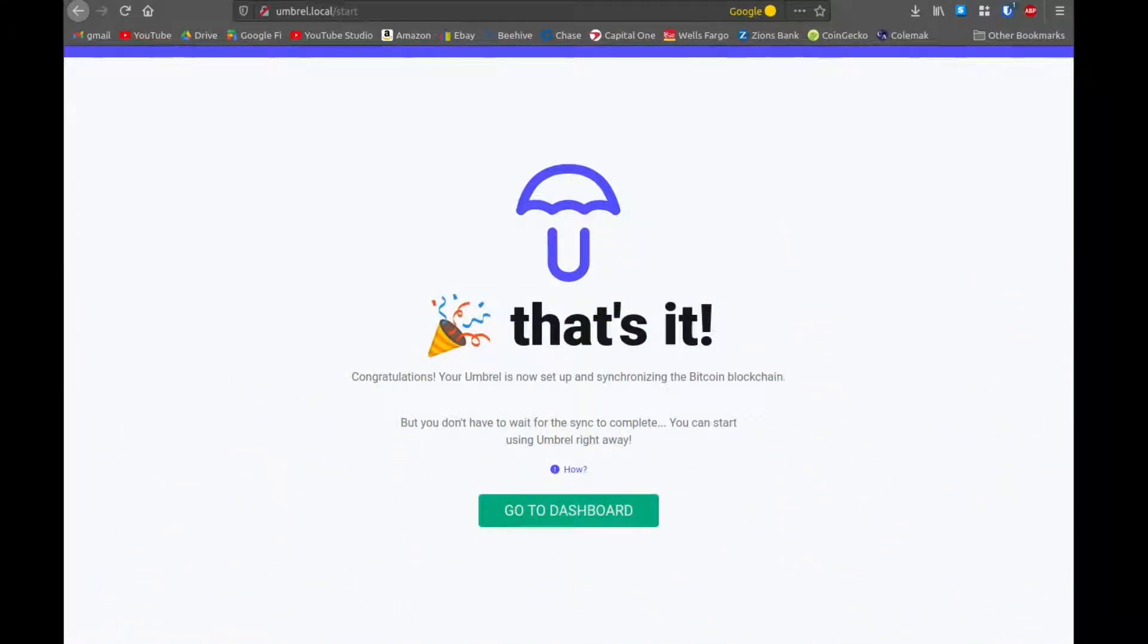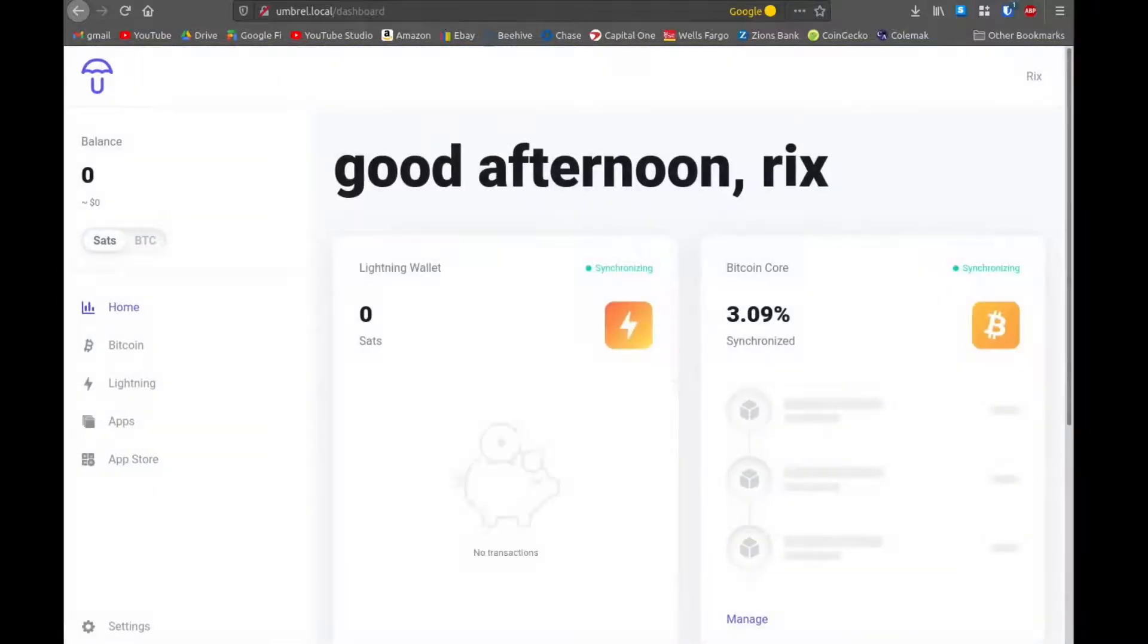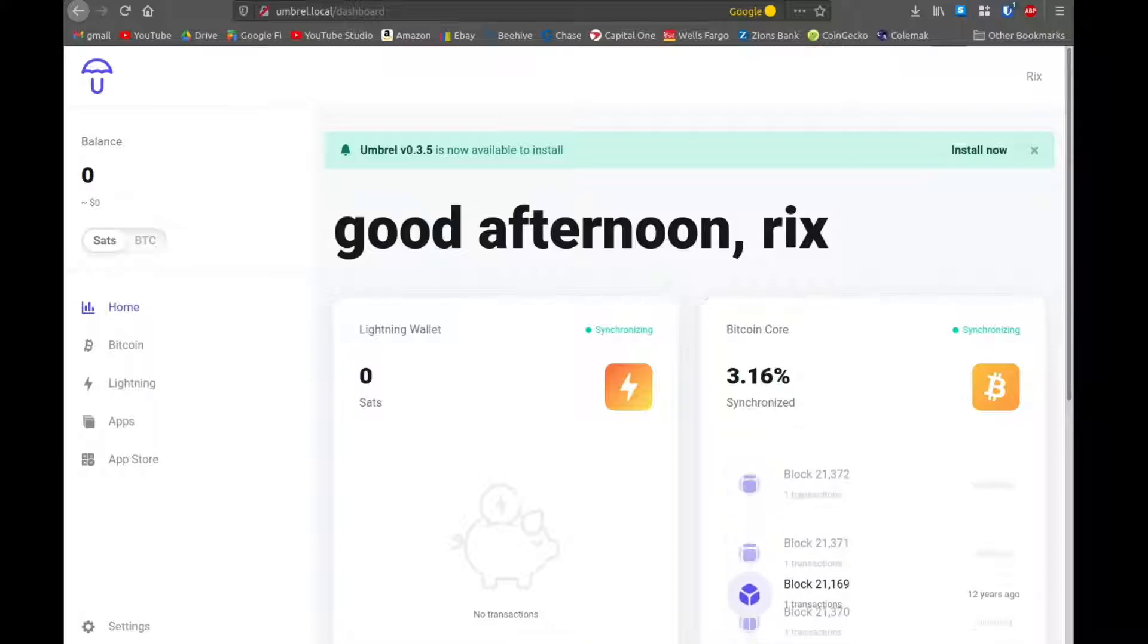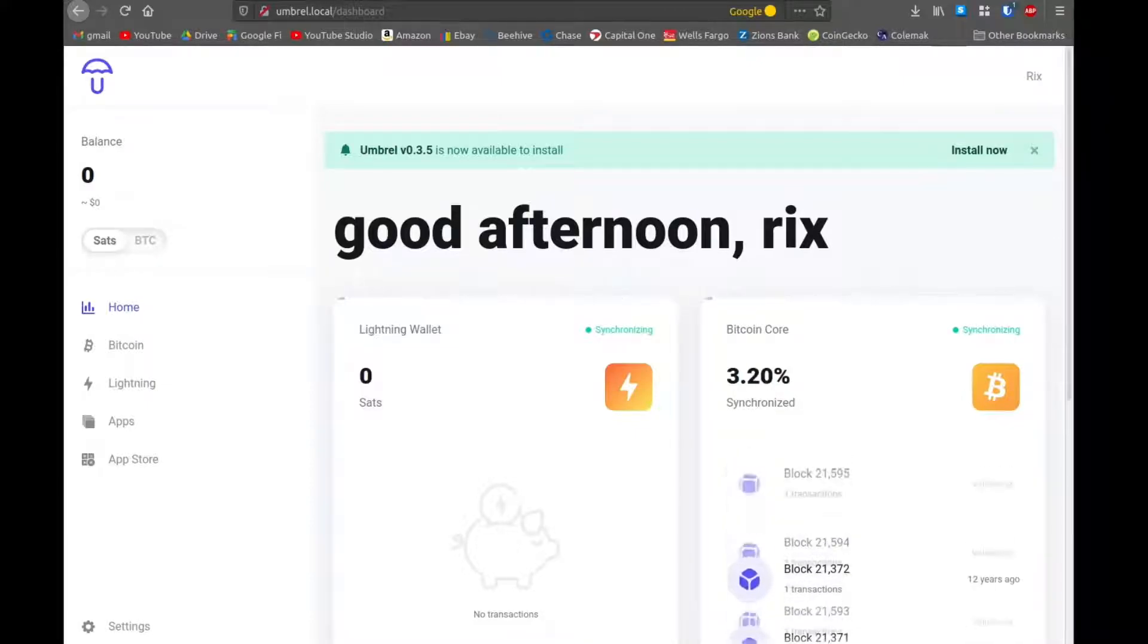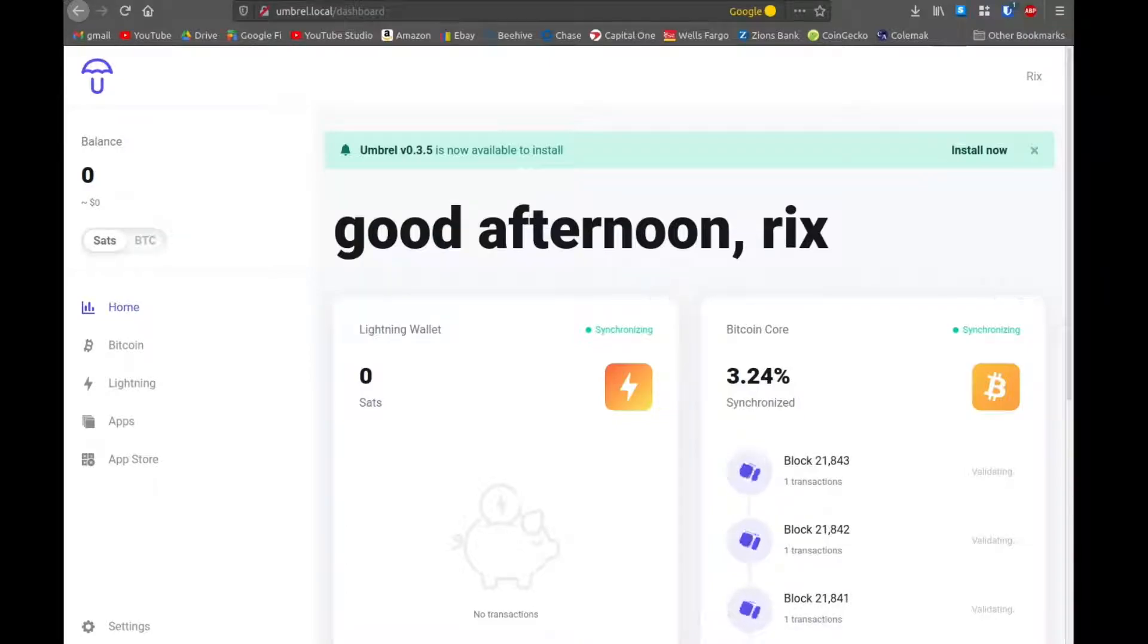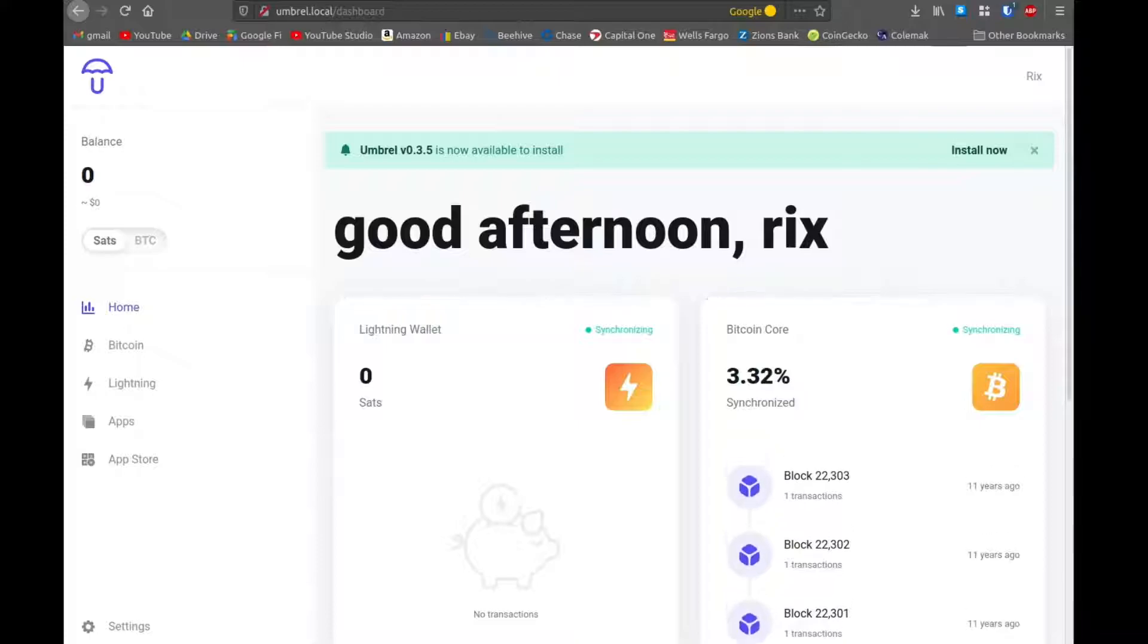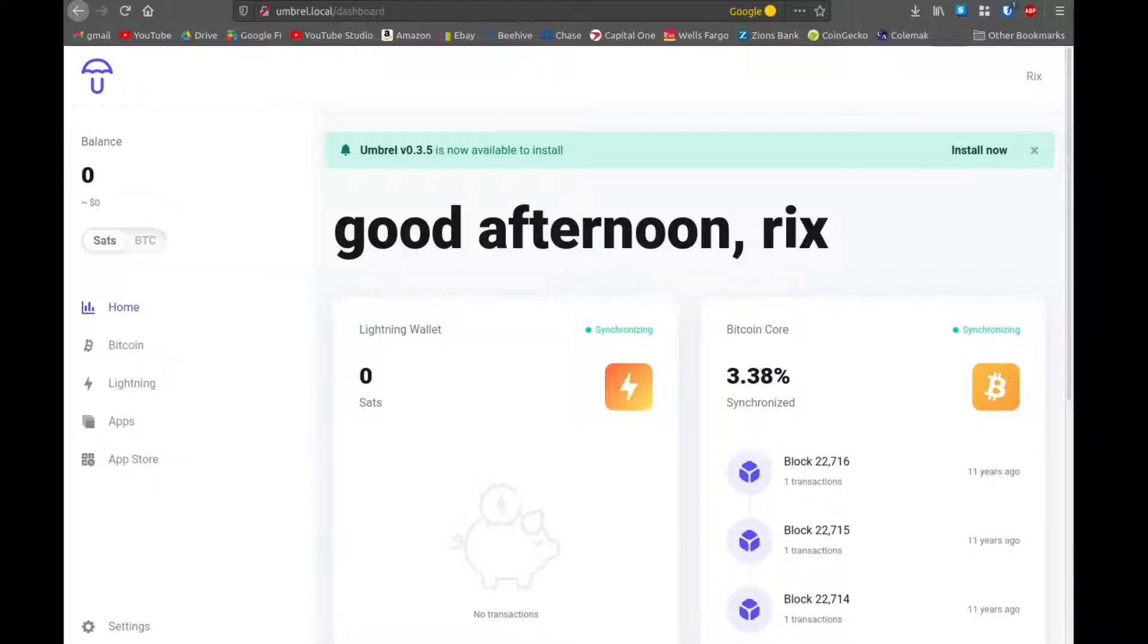And that's it. Now we can click go to dashboard. And what's going to happen is it's updating all of the blocks. So it's reaching out from the very beginning of time since Bitcoin first started. It's downloading every transaction that ever happened and saving it to this solid state drive. And it's doing it by date. So right now it says 3% done. That just means it's 3% of the time, not 3% of the total size.